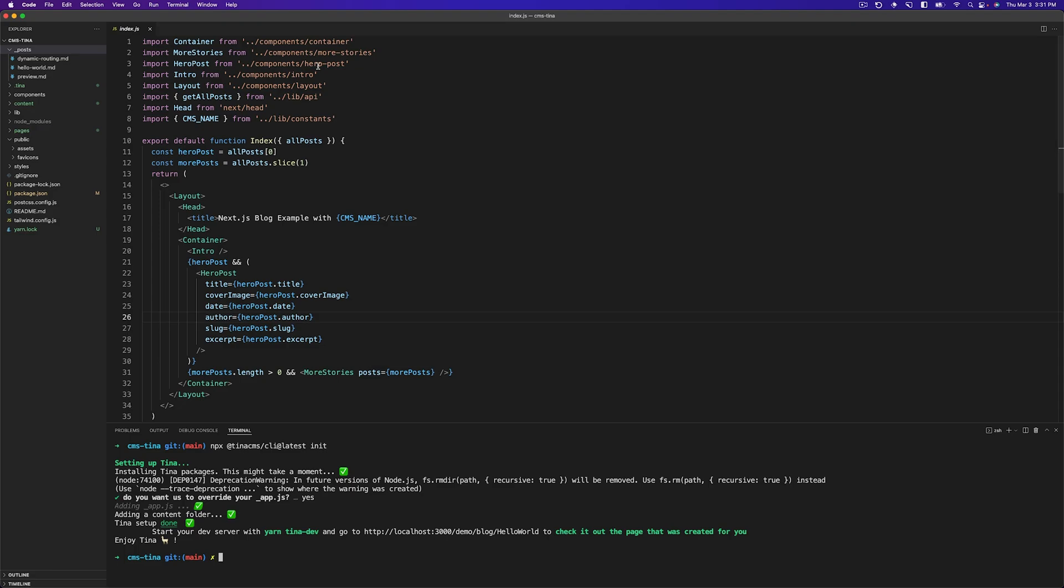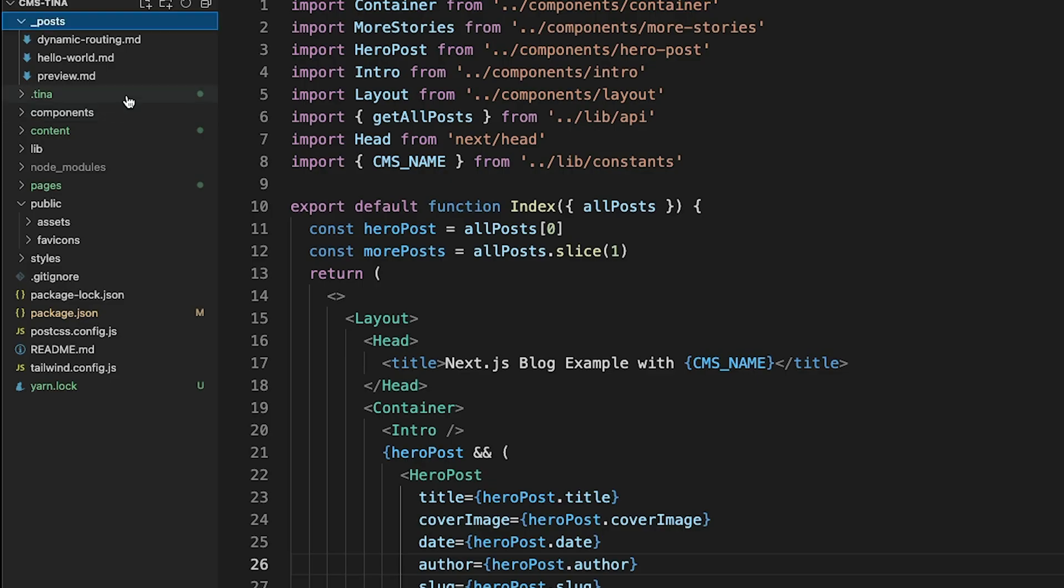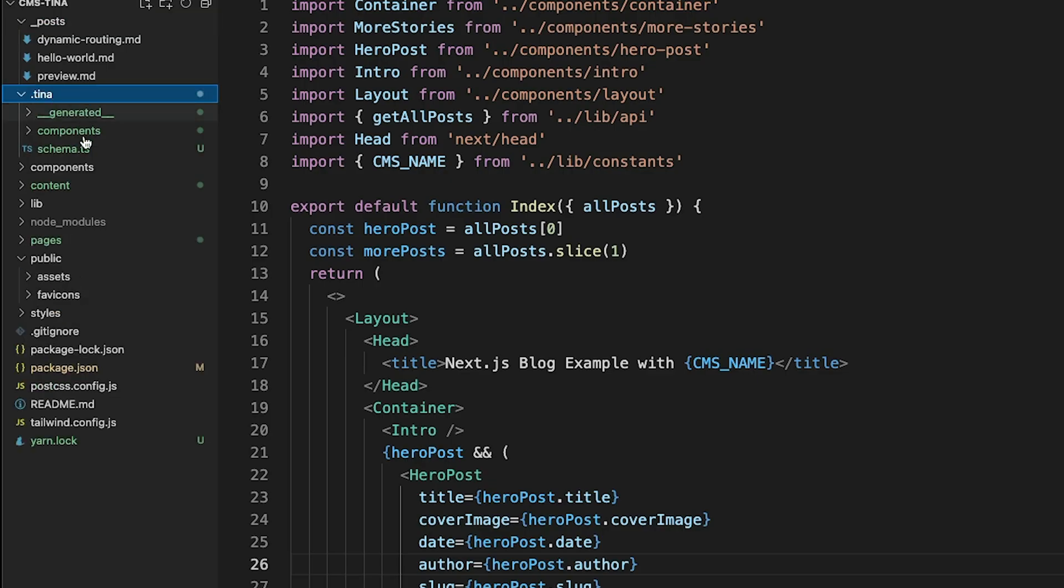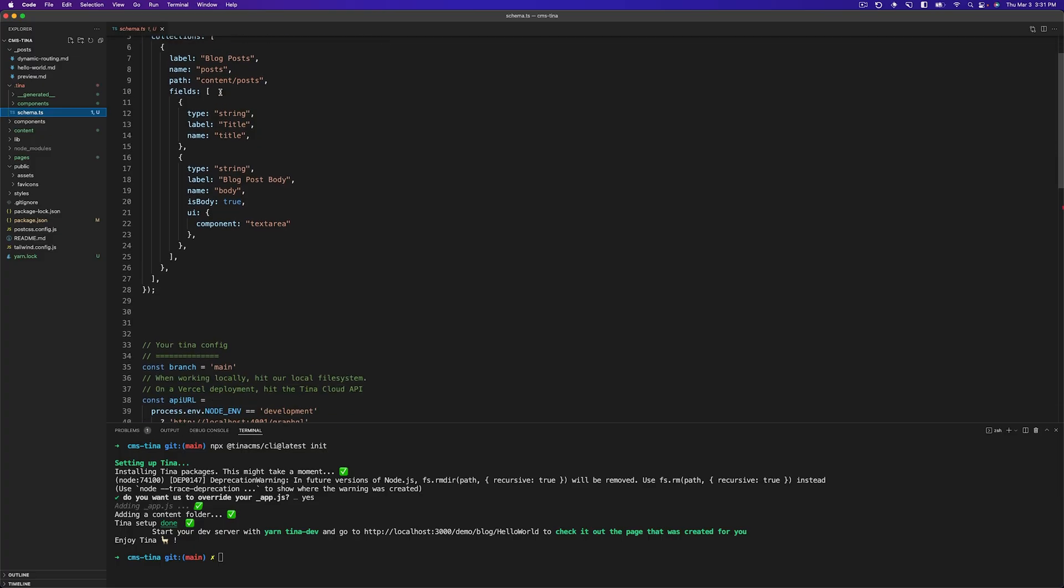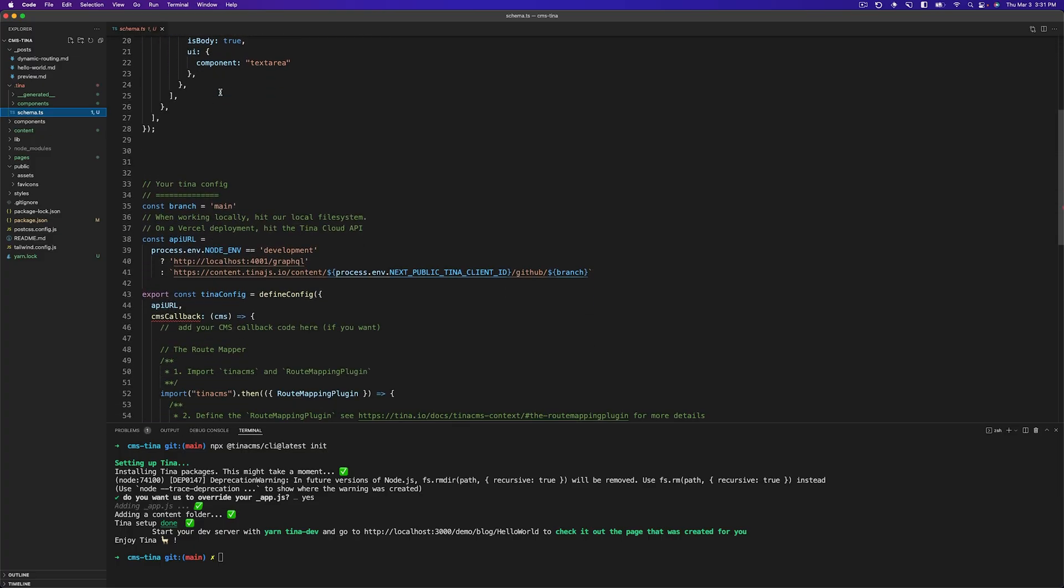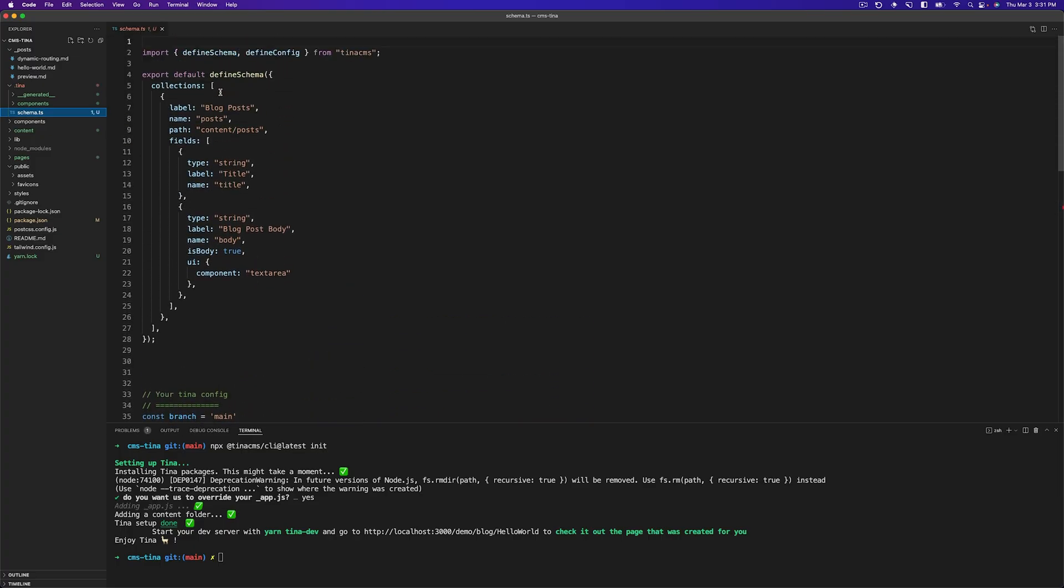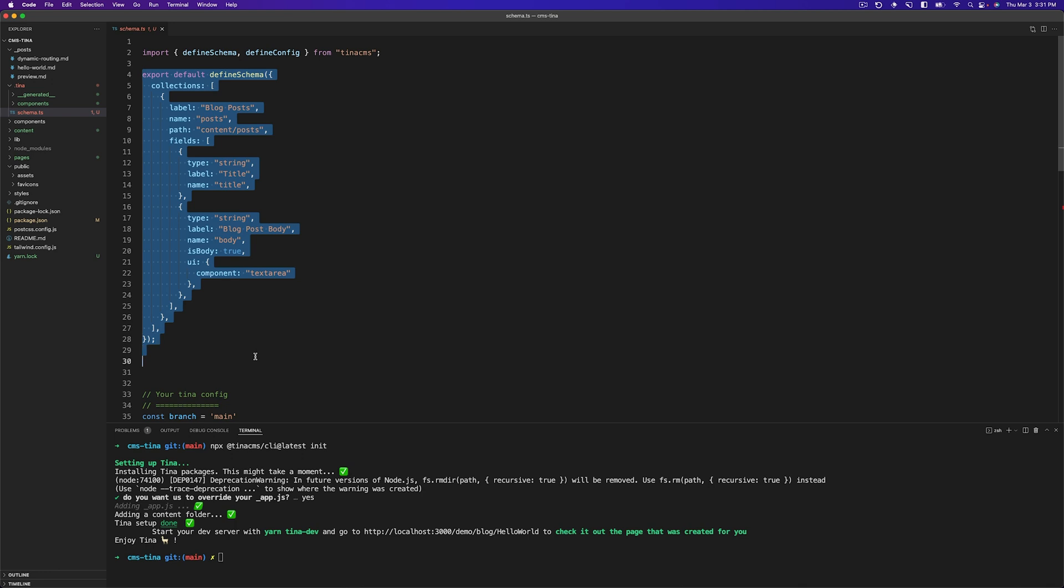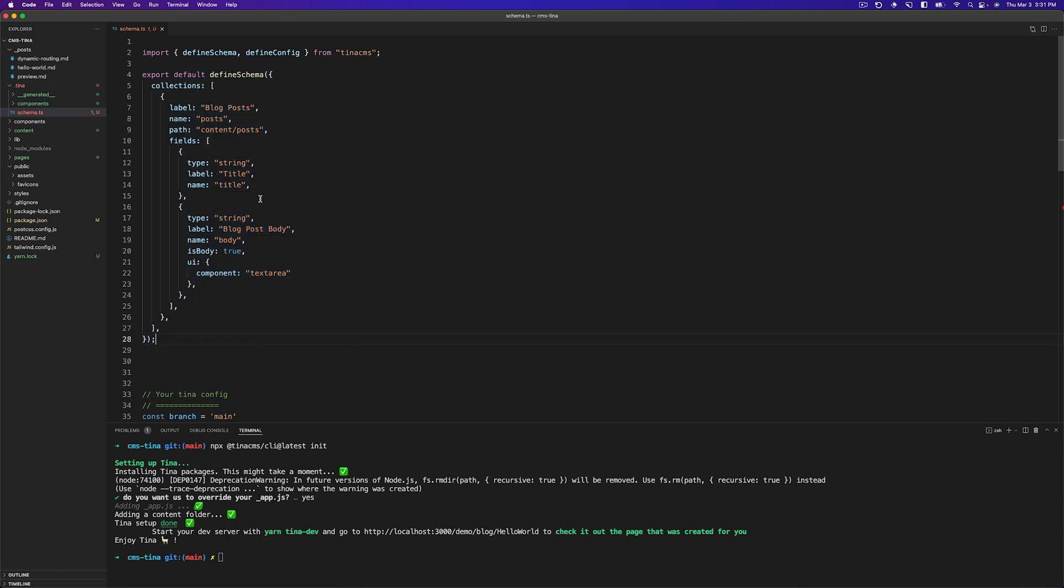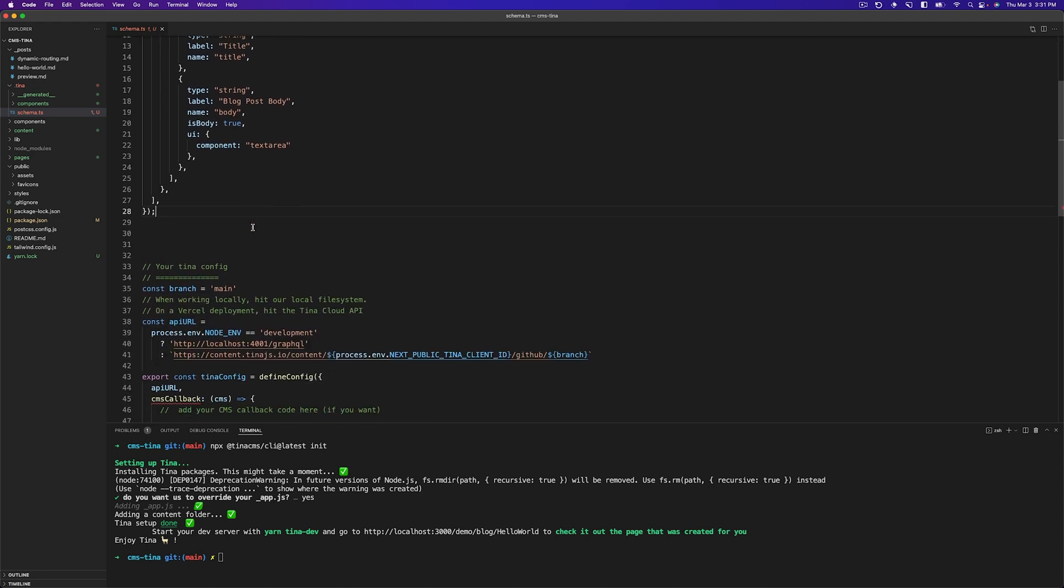So what happened here? Well, first we added this new .tina file here. And inside of that, there is a schema with a basic schema defined. In here tells us all of the collections that we may need to use for Tina. Right now we have a title and a text area for a blog post.